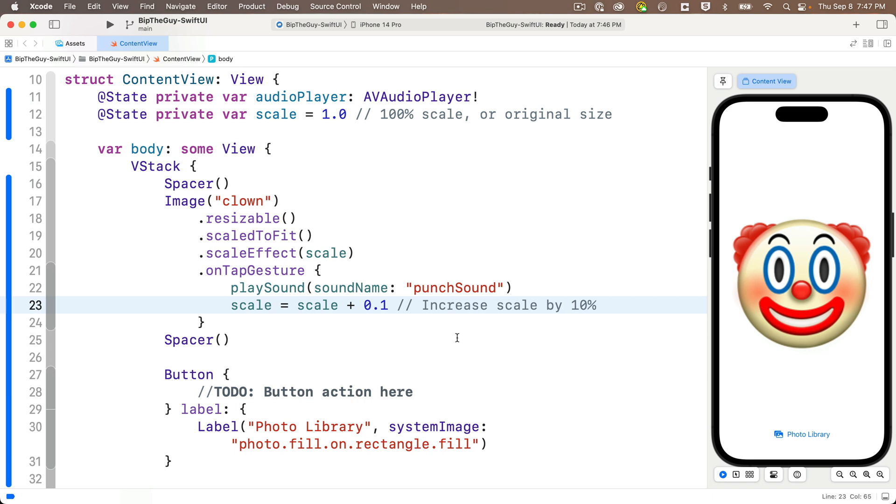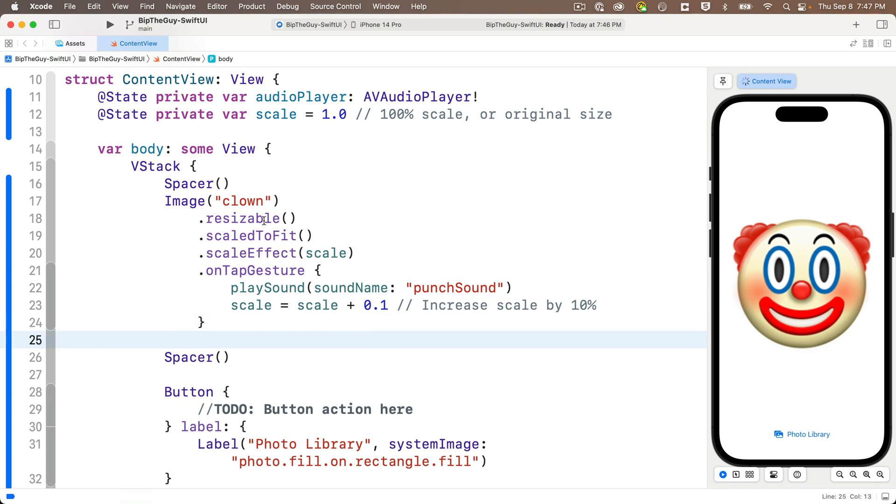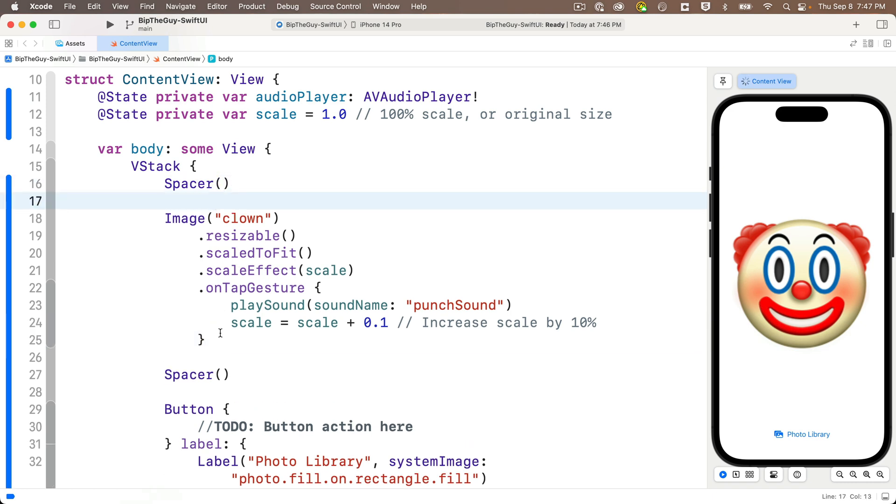Now let's try adding an animation using the animation modifier that we worked with in our first two apps. But first, let me add a blank line below and above the image code to separate it from the spacers. Now you might remember from our earlier apps that we built that we can use a dot animation modifier to trigger the animation when a value changes. So let's animate our image when the scale changes.